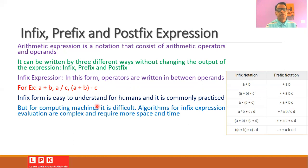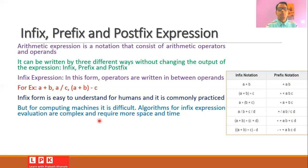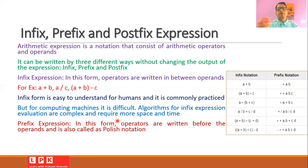But when we want to evaluate such expressions using computing machines, it becomes very difficult. When you try to write algorithms for the evaluation of the infix form, those algorithms are very complex. When complexity increases, they require more space and time, and therefore people started thinking of another form of arithmetic expressions.